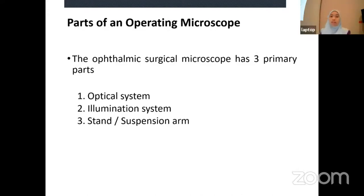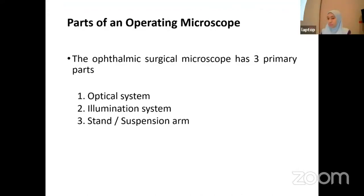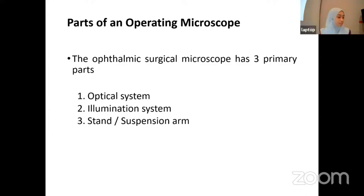The ophthalmic surgical microscope has three primary parts. First is the optical system. Number two is the illumination system. And the last one is the stand and suspension arm.